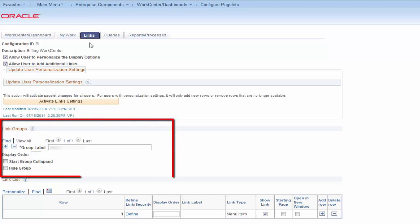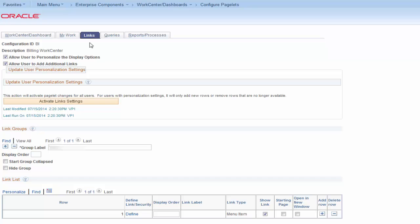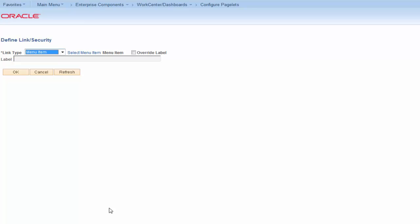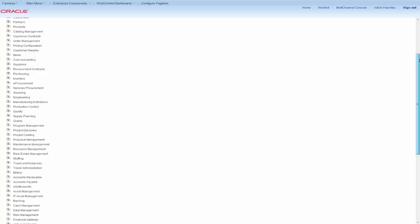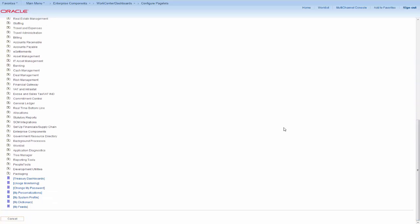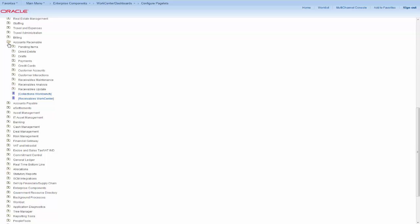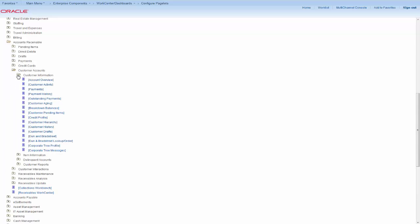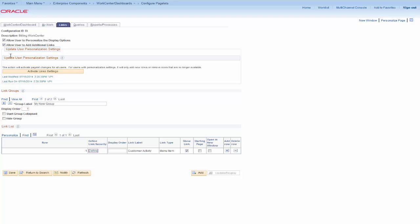Use the Link Group section of the pagelet to add a new link group. Name your group and designate its order on the page. Use the Define hyperlink to define the new link as either a menu item link or a URL. Select any content reference from the menu tree. We'll select the Accounts Receivable link, Customer Accounts, to add to the pagelet. Enter the Display Order, Show Link Checkbox, Starting Page Checkbox, and indicate whether this link will always open in a new window.